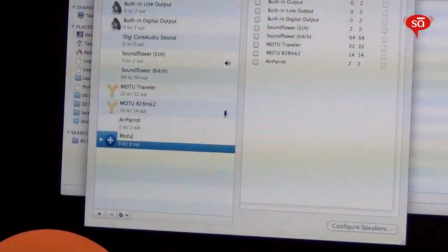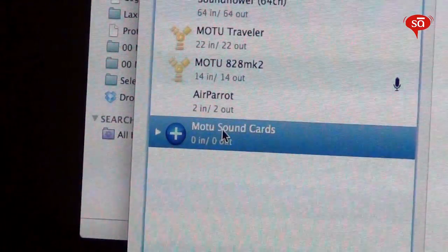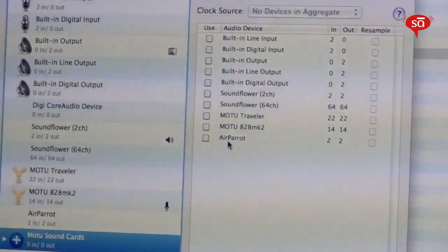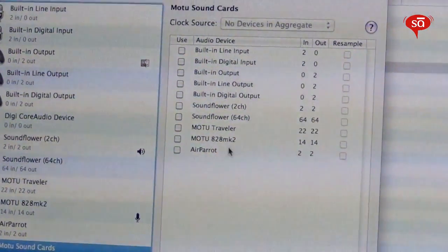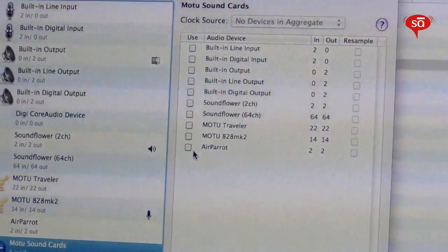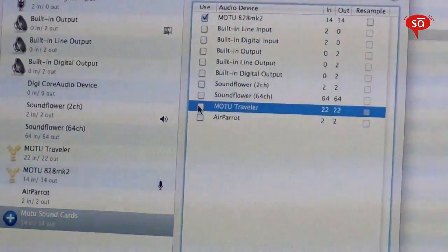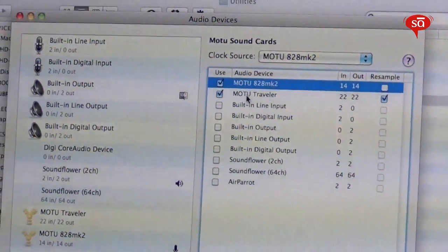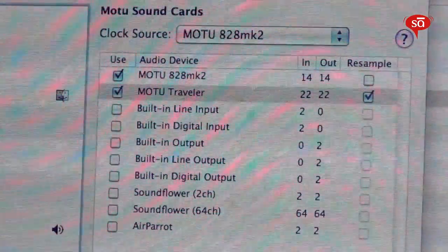I can name it whatever I want — I'll call it Motu Sound Cards. On the right pane, I can select which devices I want to combine. I've got a bunch of devices, including built-in digital input, output, and line output. You can combine as many as you want, but for this example we'll just combine the two sound cards: the 828 Mark II and the Traveller. Now I have both showing up as Motu Sound Cards with 36 in and 36 out.